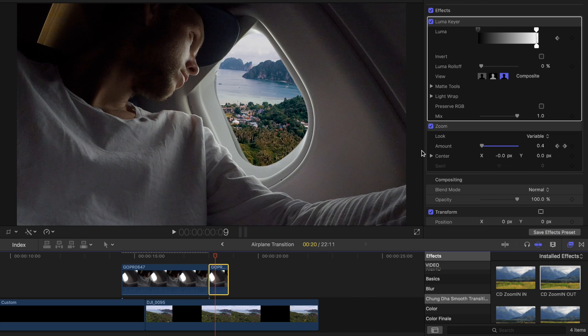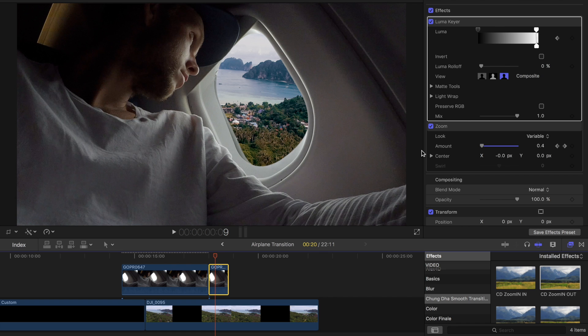Just keep in mind if you want to change the length of this you're going to have to redo your blade and then reapply the smooth zoom transition to it.